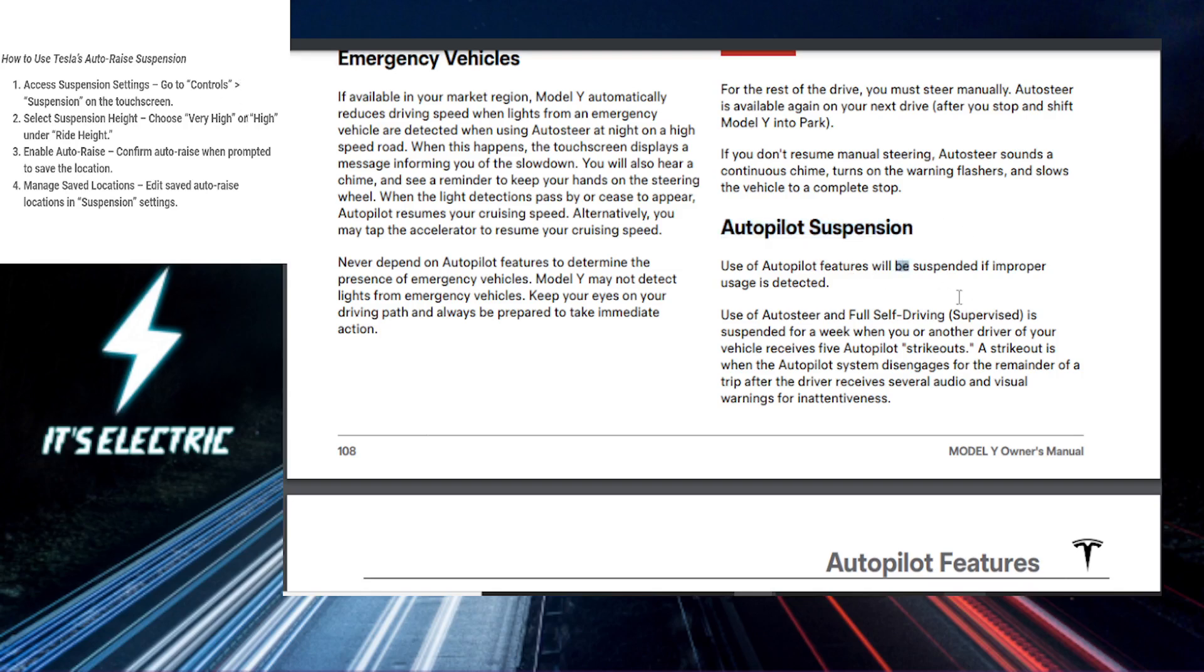So first things first, you want to start by tapping on the controls on the touchscreen. You can follow along from the steps right there on the top left. Just start by tapping controls on the touchscreen, then go to suspension. Here's where you'll find all the height adjustment options.